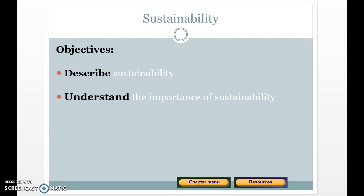This is the video lecture for the PowerPoint on sustainability. The objectives are to describe what sustainability is and understand the importance of sustainability. In this context, we're going to talk about sustainability in regards to companies — specifically, how you can support a sustainable business.